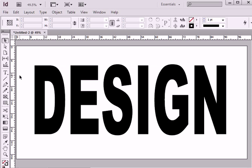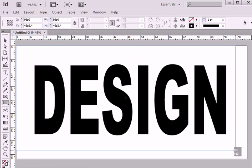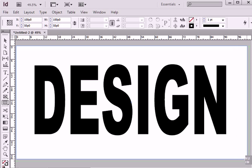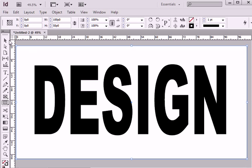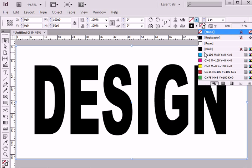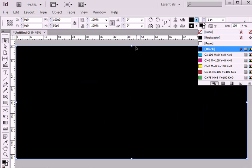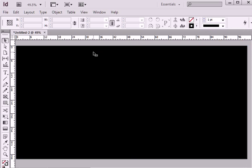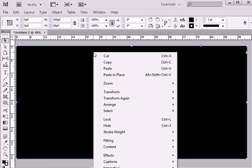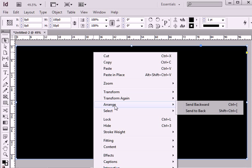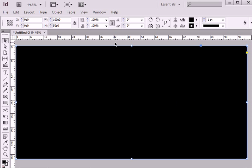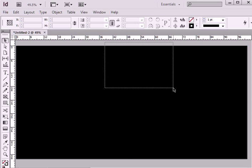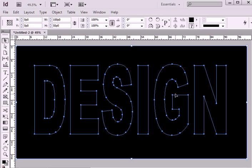Next step, I'm going to create a frame size of my document. I will fill frame with black color and send it back by choosing option Arrange Send Backwards. I will select both text and frame.